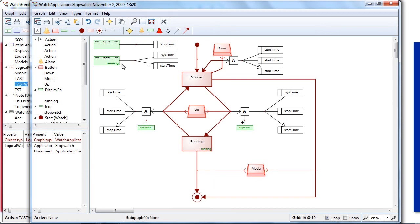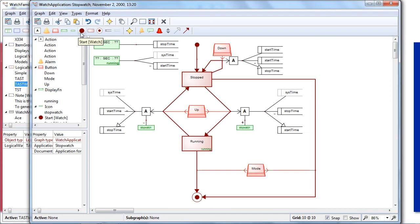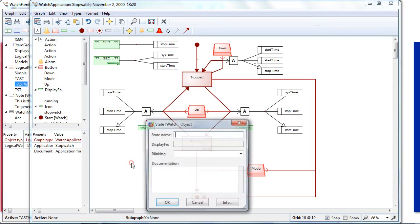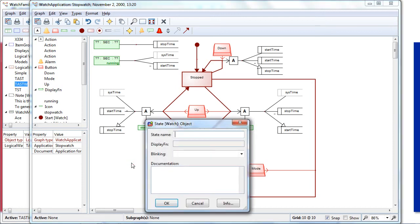But here the language is a little bit different than in this watch family language. Now the modeling concepts that I have here are visible in the toolbar, like actions, alarms, buttons, displays, icons, and so forth. So I now design my application using these high-level concepts. So we could, for example, add here a lap time feature.